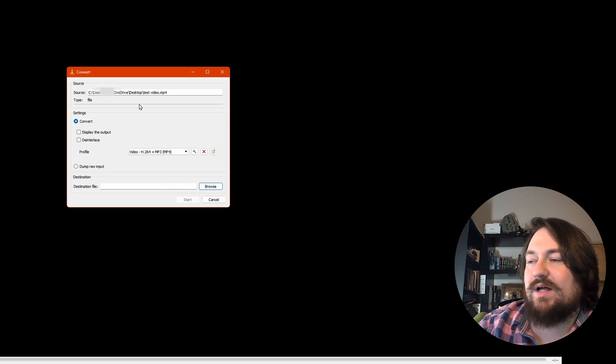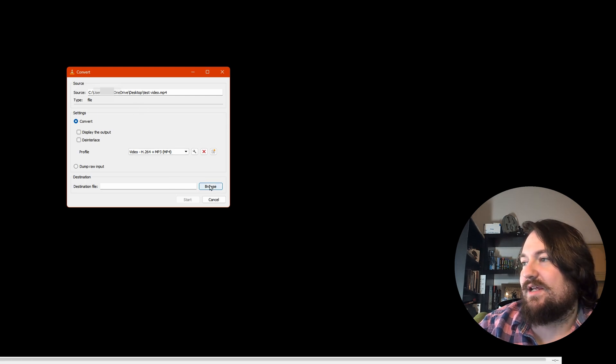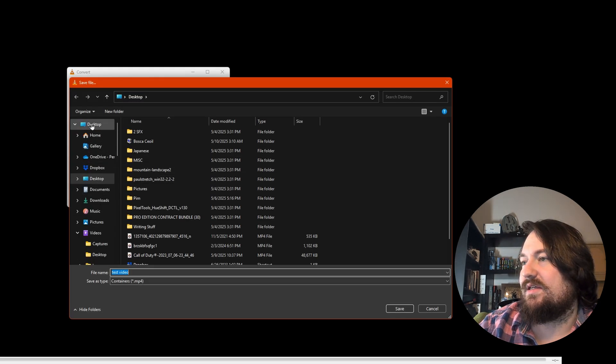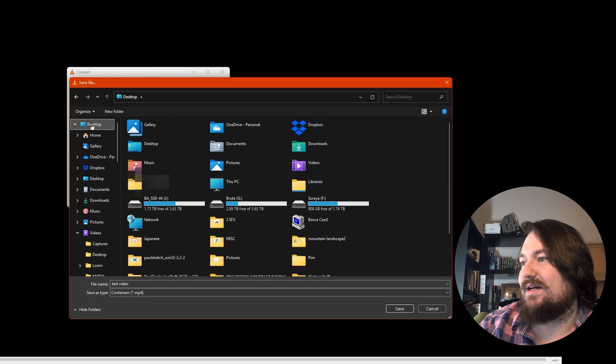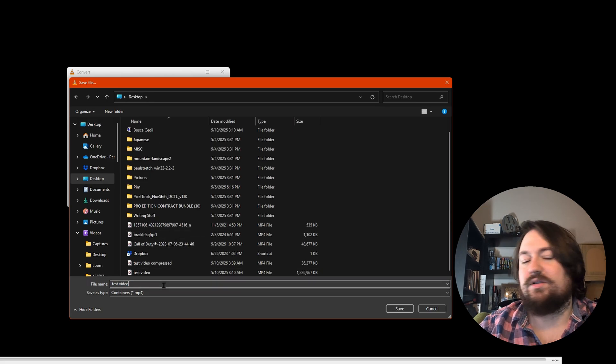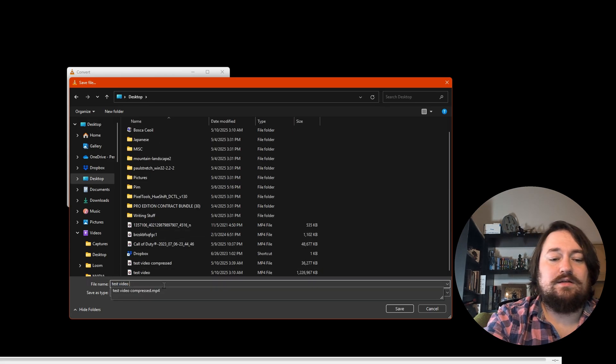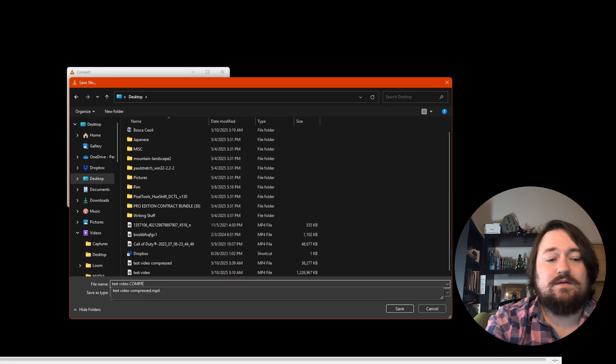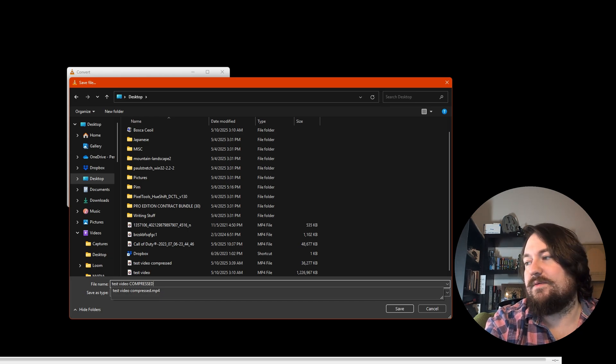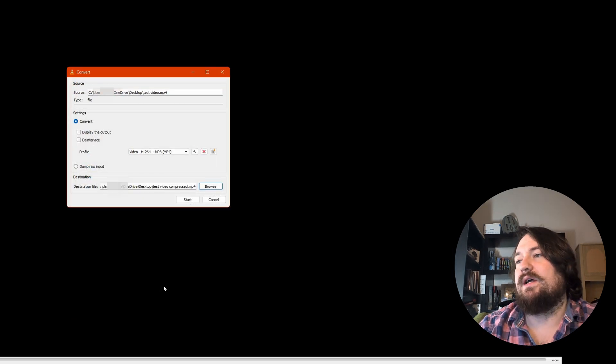It's going to give us a couple options here. A destination point. So we're going to put it on the desktop with the other guy, and we're going to call it Compressed. Hit OK.